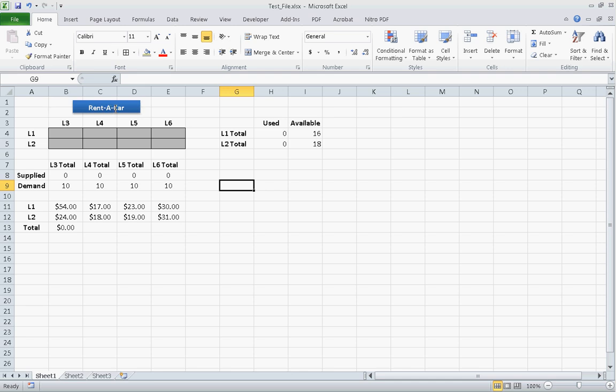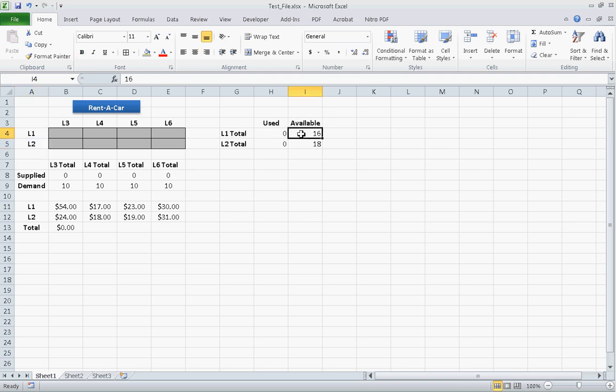Here we have an example problem for a company called Rent-A-Car, and this is a transportation problem. They have two locations from which they'd like to ship vehicles, and in location 1 they have 16 vehicles available, and in location 2 they have 18 vehicles available to ship.